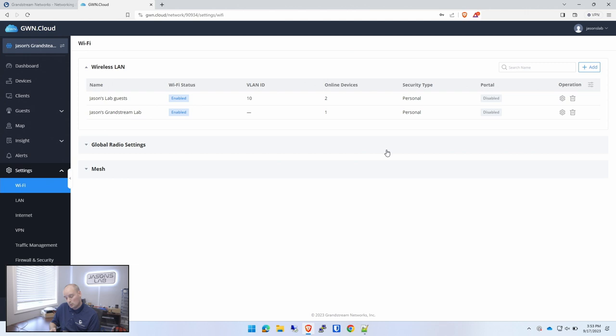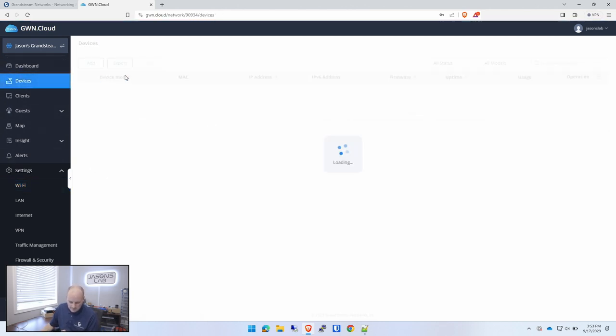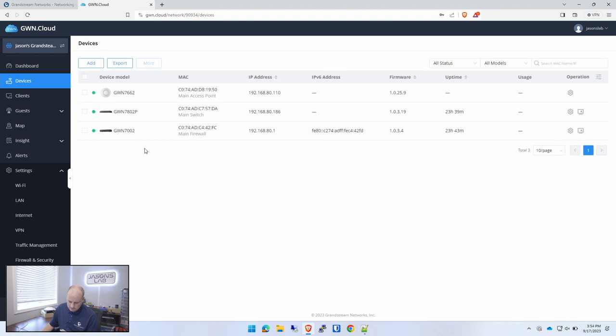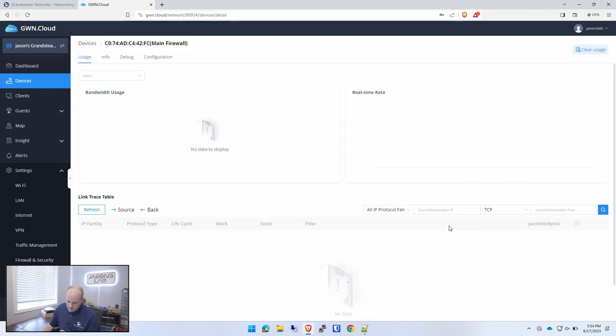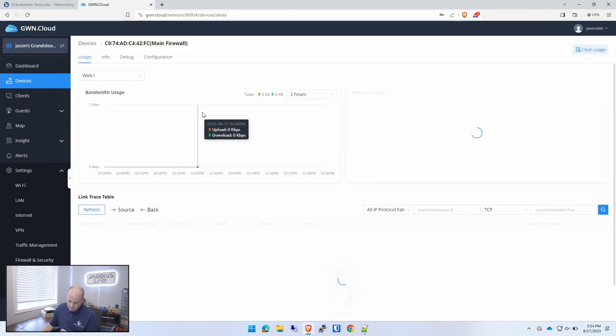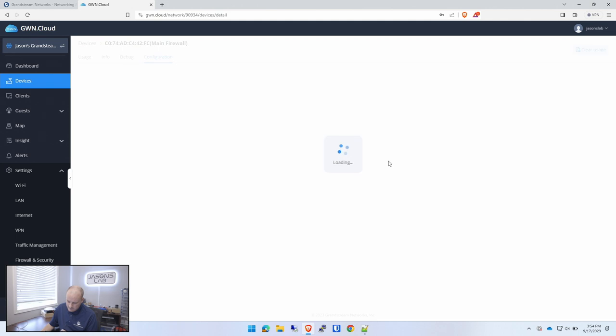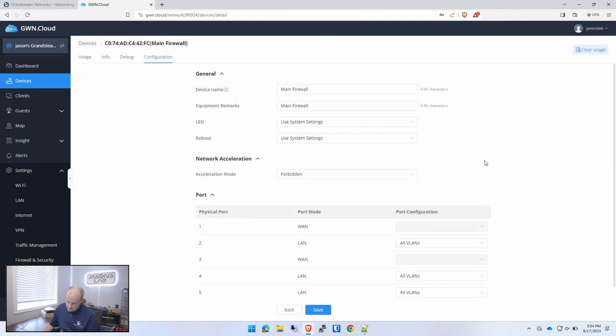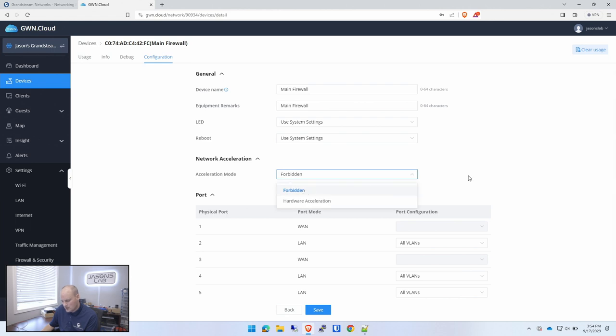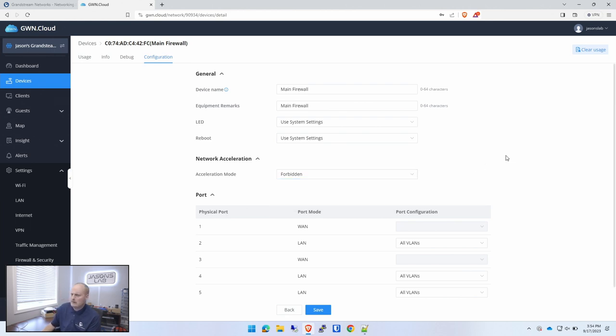That's kind of cool because last time I had to make one change and that change was going to devices and going to main firewall. It was under configuration and it said network acceleration. If I didn't enable this to hardware acceleration, I couldn't use the network. Very strange. Maybe it was a bug. Maybe something just didn't provision properly. I don't know.